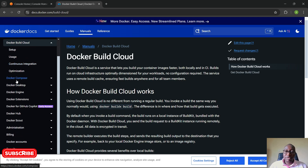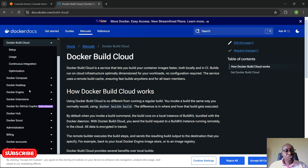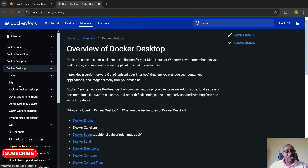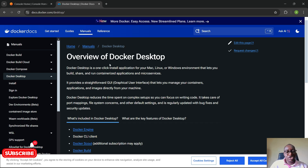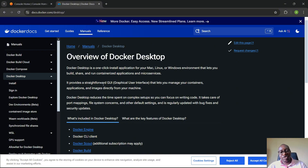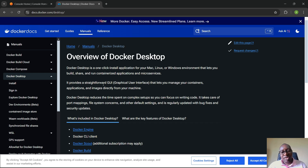We're going to talk about Docker Compose as we go on, but there are two things I want to look at: Docker Engine and Docker Desktop. Let's expand Docker Desktop to see what it is and how it's different from Docker Engine. Docker Desktop is a one-click install application for Mac, Linux, and Windows that lets you build, share, and run containerized and microservice applications.